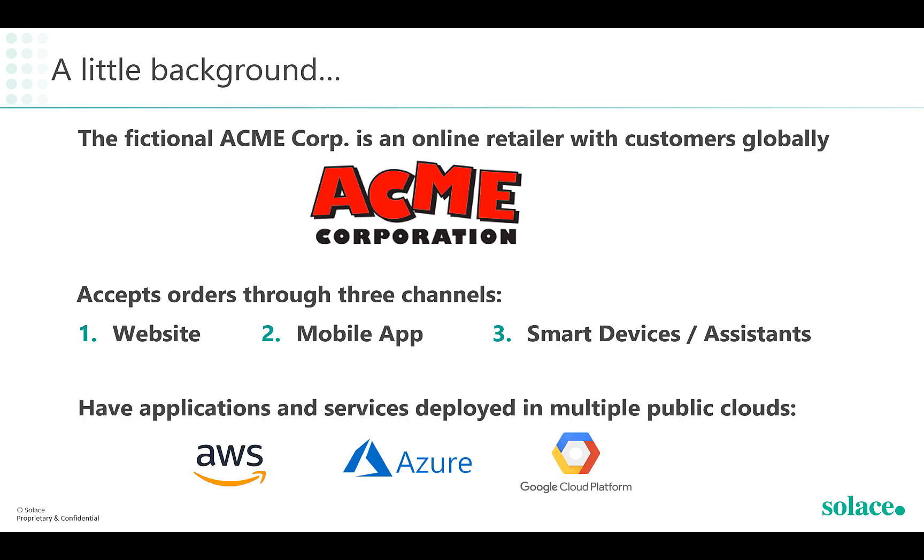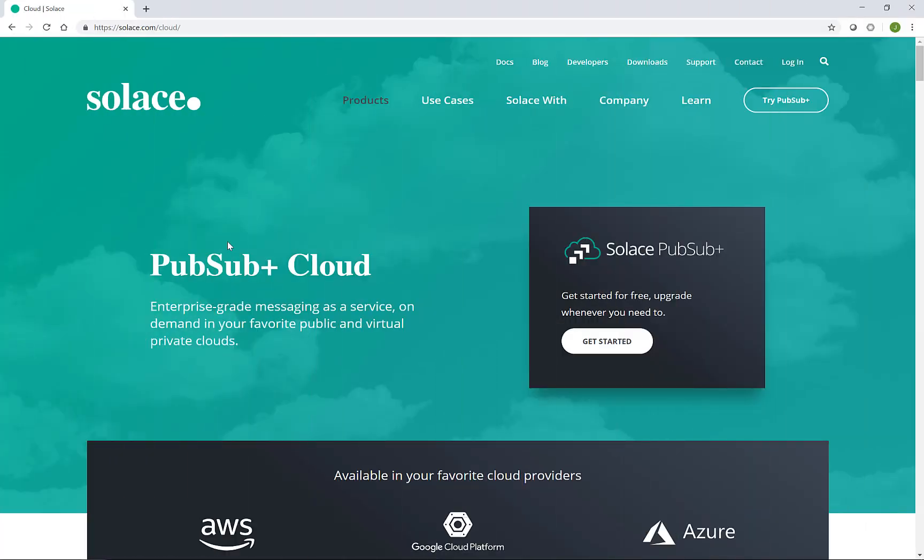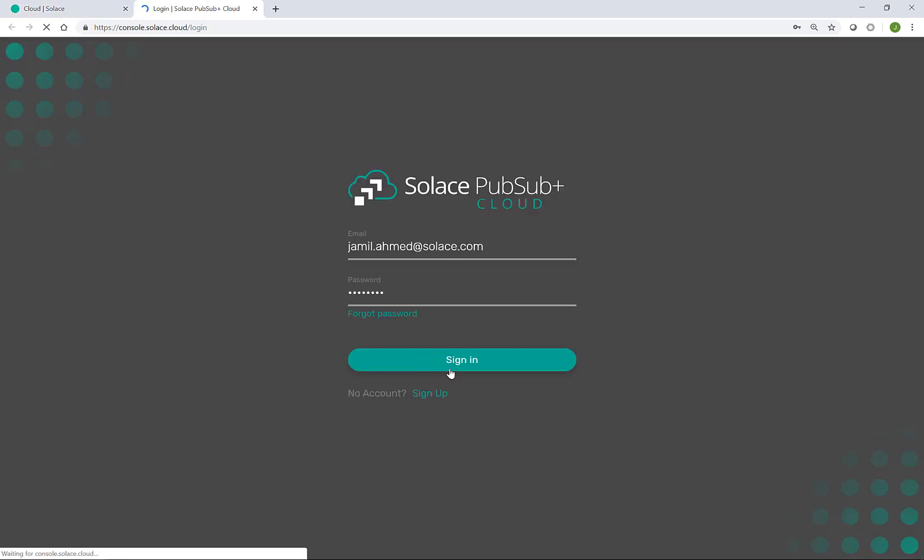Acme have applications and services deployed in multiple public clouds such as AWS, Azure and Google Cloud Platform. Now over to the demo.